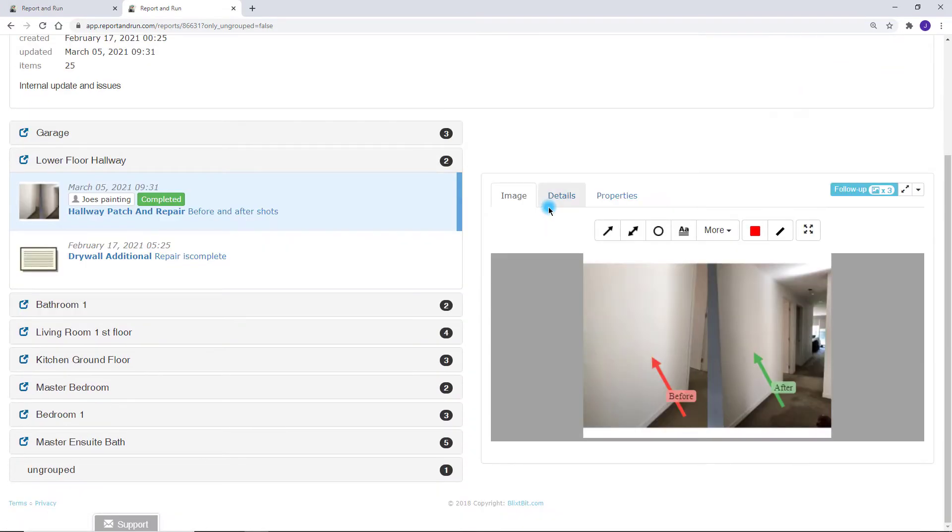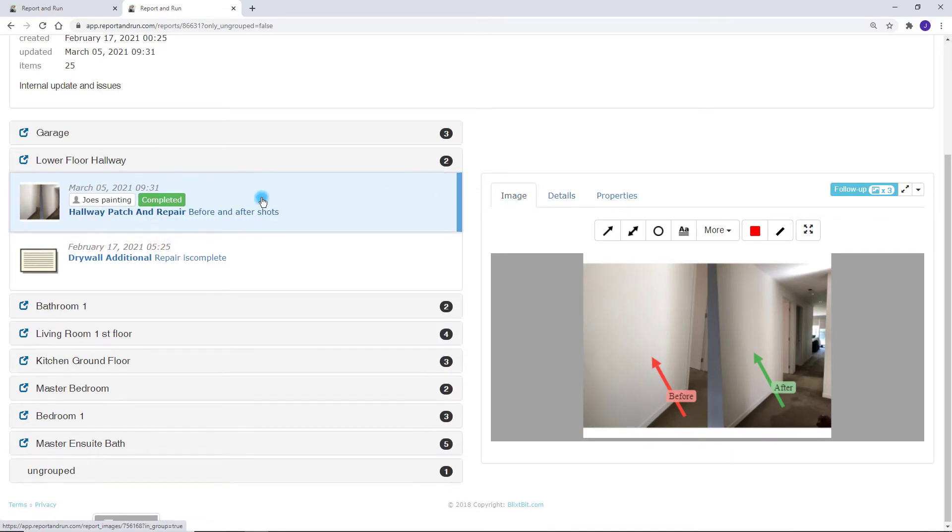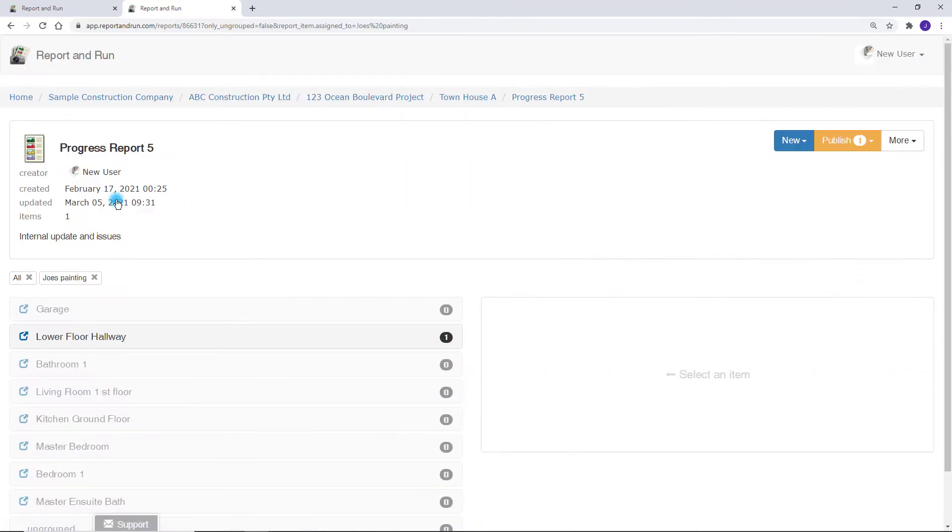We can see that work has been assigned to John's painting and it has been completed. If you click John's painting, you can see all of the items assigned to him in this report.